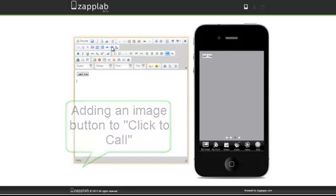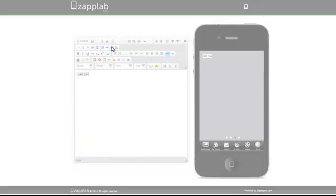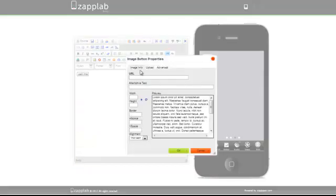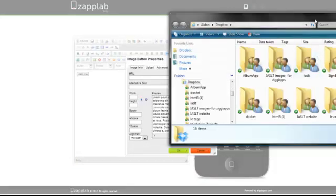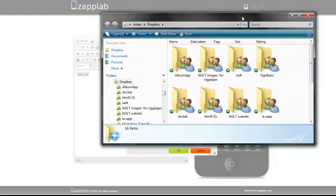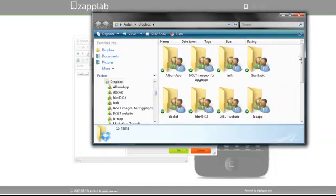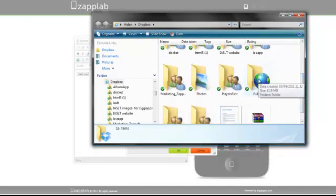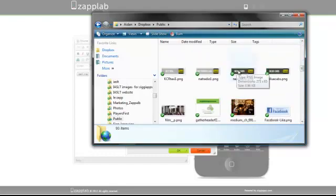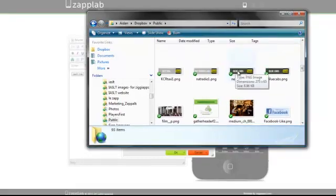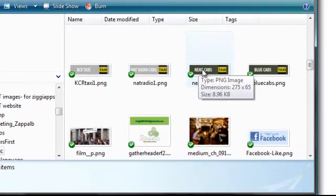For the click-to-call image button, we go to the button beside, which is image button, and again we've got URL. We'll use Dropbox—we highly recommend using Dropbox because it has a public folder and it's very easy to use. We open the public folder where we've got some images saved.